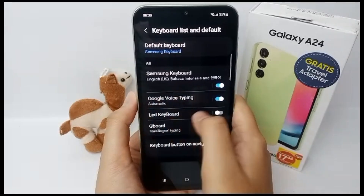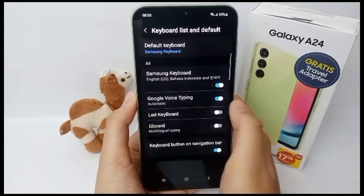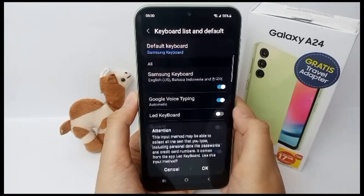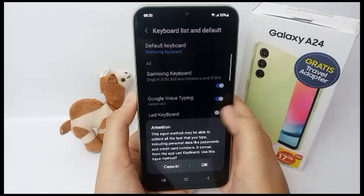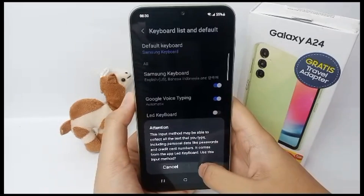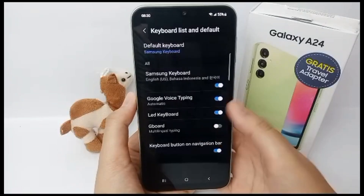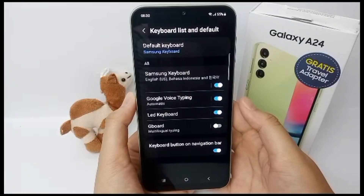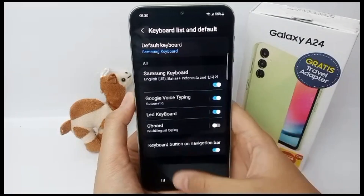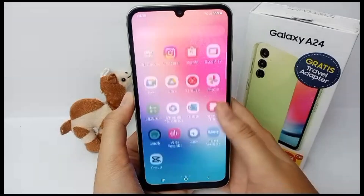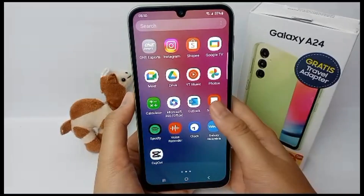You can turn on the LED keyboard right there. Click OK and OK. Now we're going to check the LED keyboard.